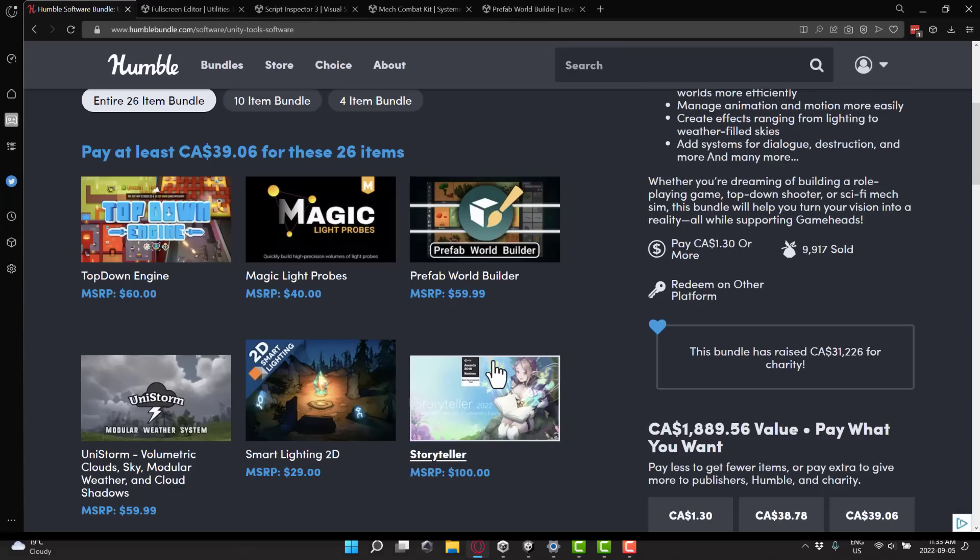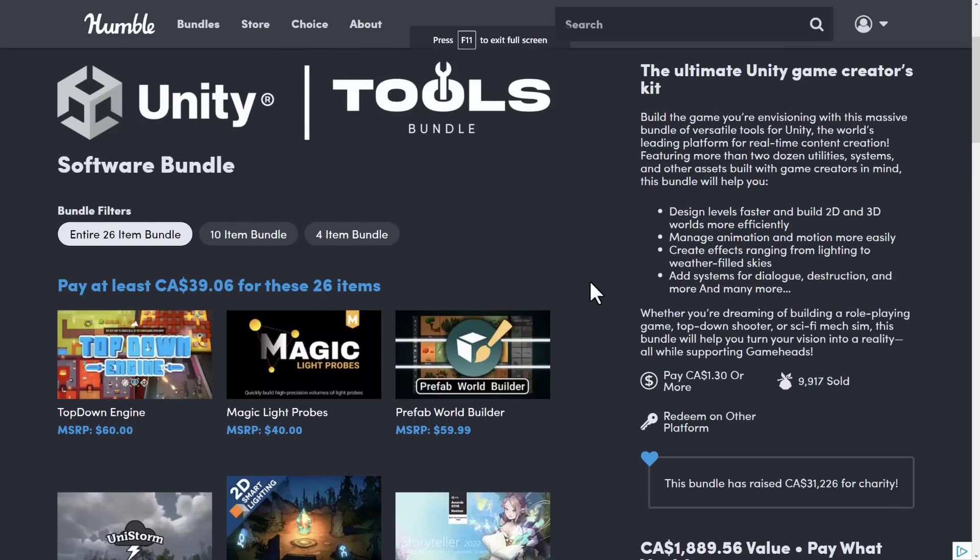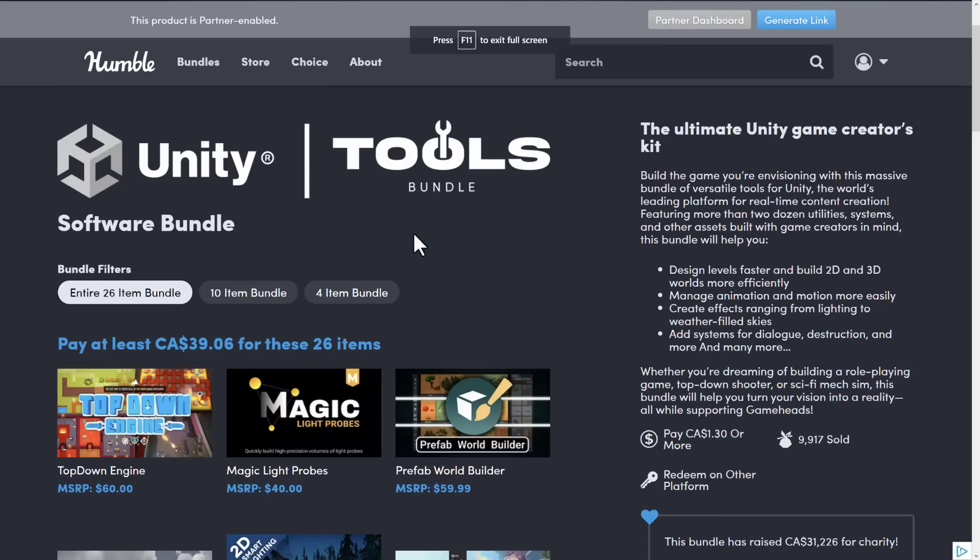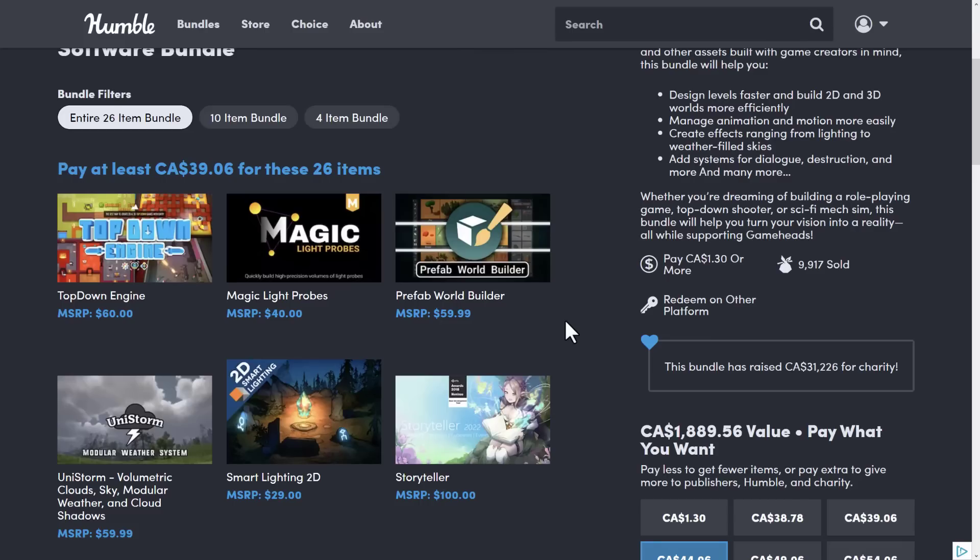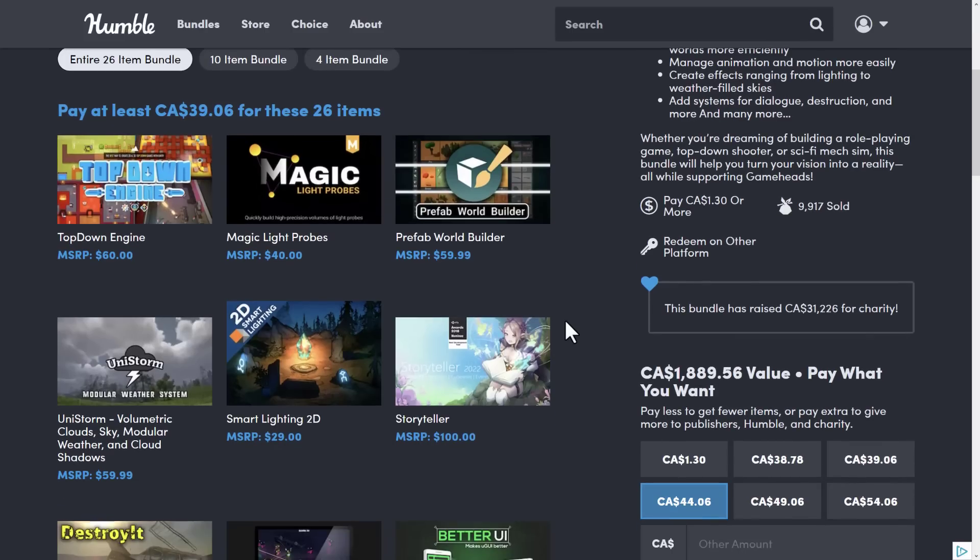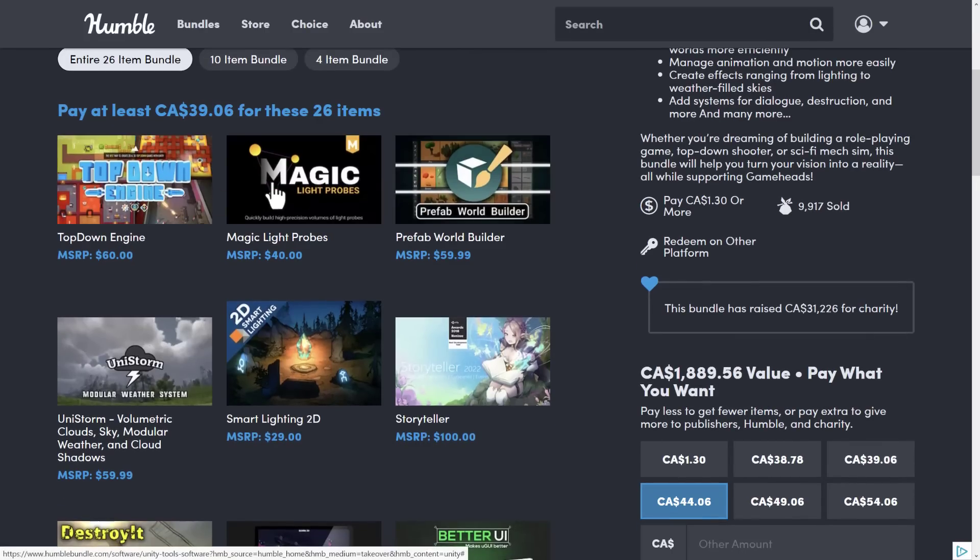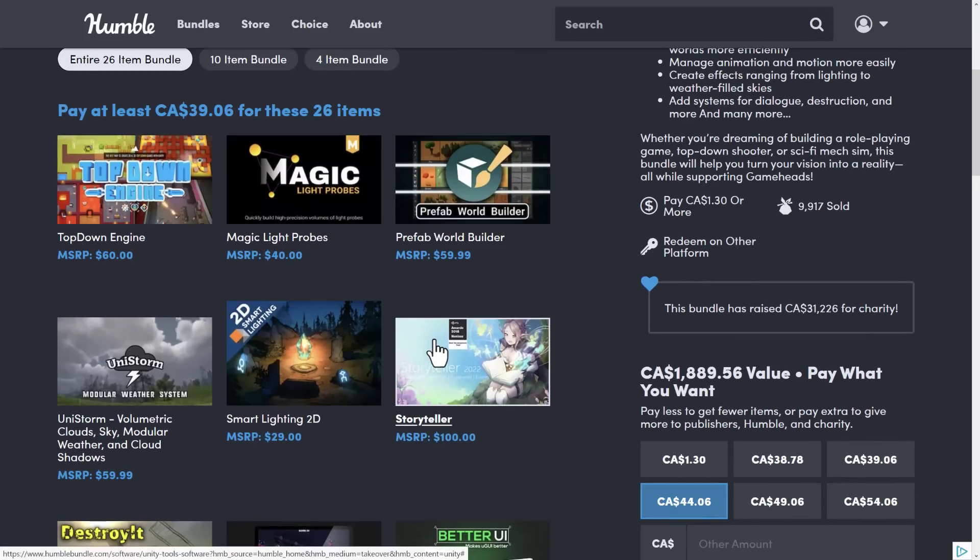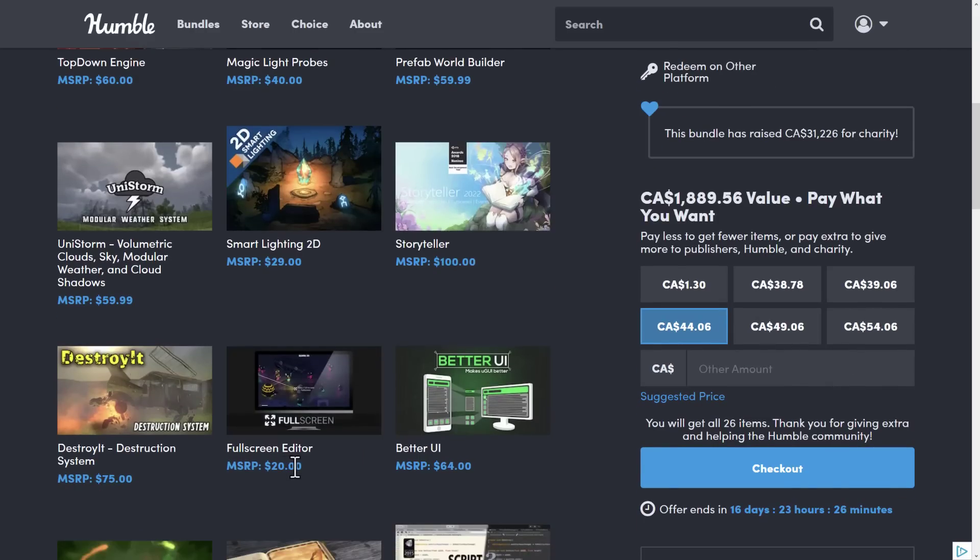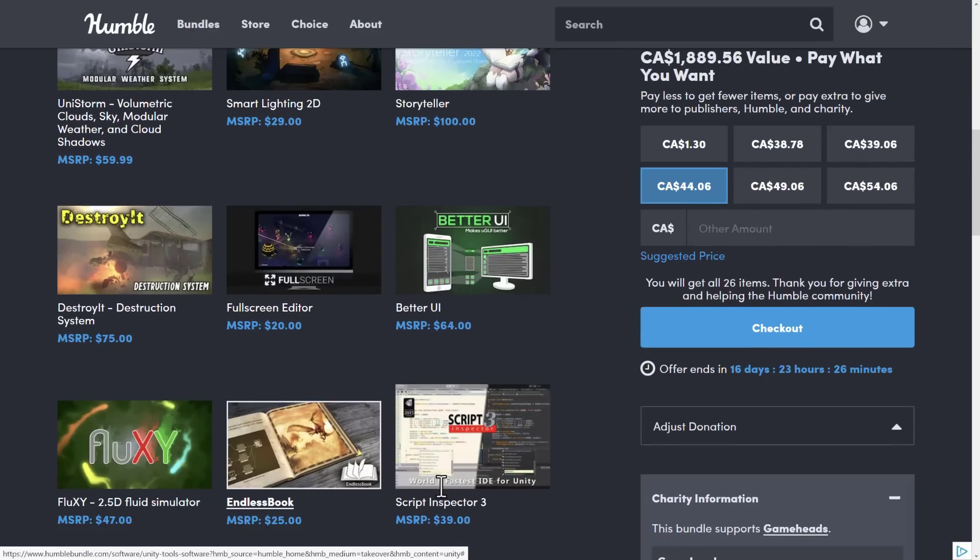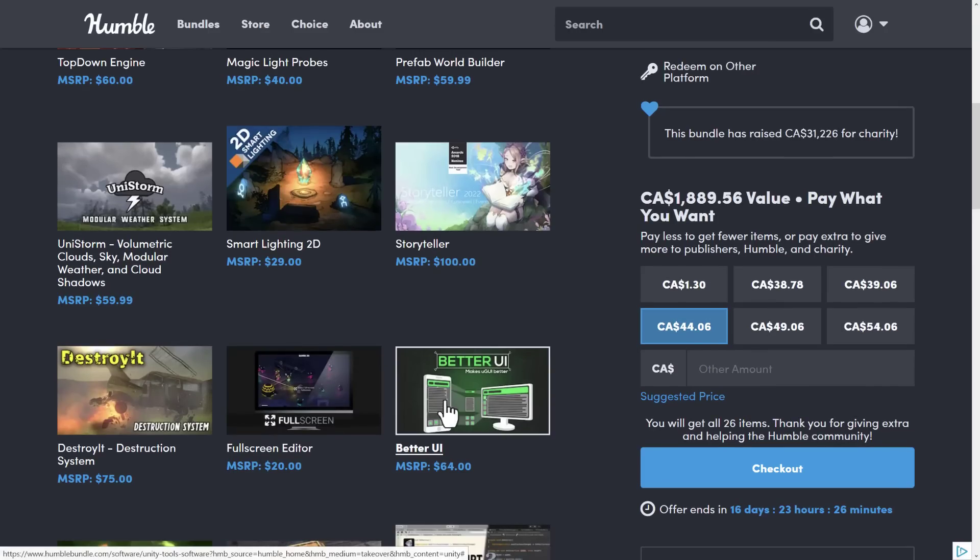In terms of the bundle itself, it is ongoing right now. It is the tools bundle. We did a video on this already, so I'm not going to go through it again. But there's a lot of great stuff in here for $30. So, basically, any one of these assets is more or less $30 in price. So, full screen editor is normally $20. Script inspector is normally $40. So, if you buy either of them in the bundle, you're getting everything else for free.